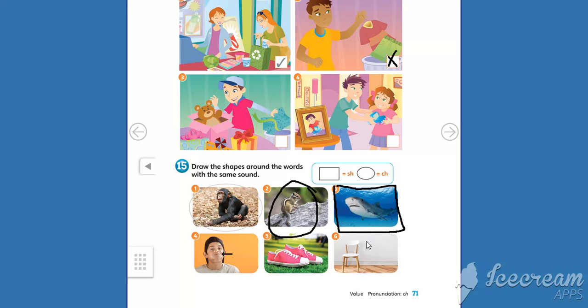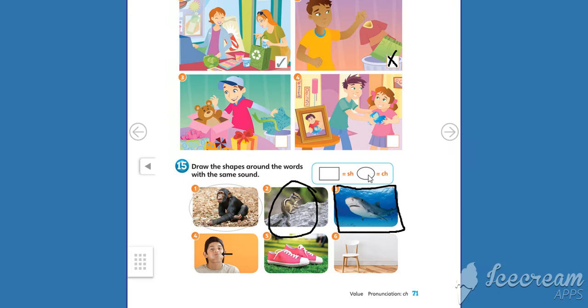Now kids, you say these words, listen to the sound, and trace a rectangle or a circle. Okay, goodbye! Bye!